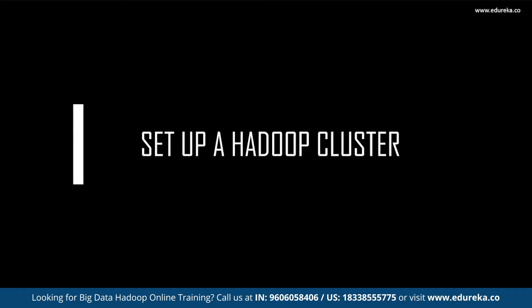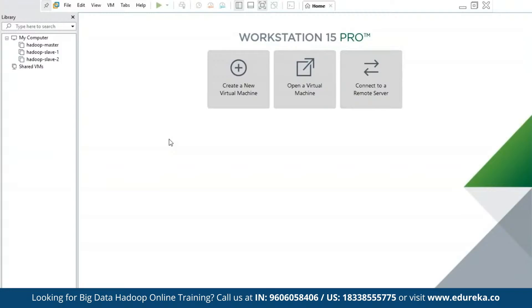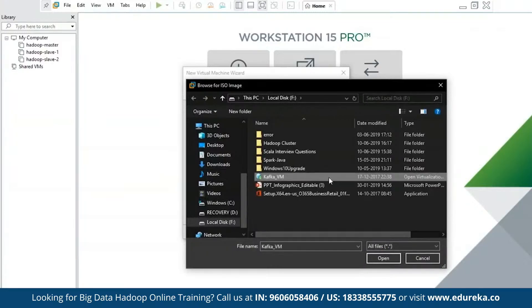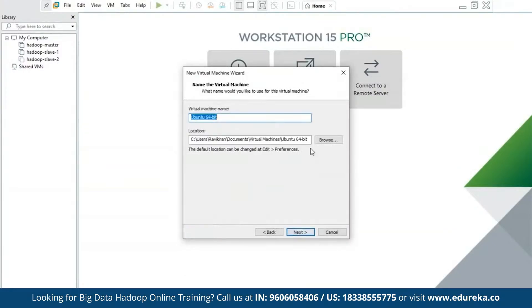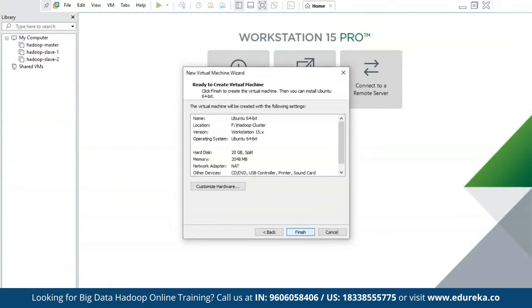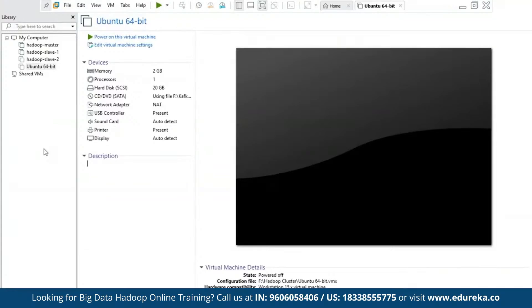With this we have finished our theory part. Now let us get into the practical part, where we'll learn to set up a Hadoop cluster with one master and two slaves. We must create three host systems — one master and two slaves. I'll be using the Linux operating system, specifically CentOS 7, and I'll start by creating a new virtual machine using an ISO image that has Hadoop pre-installed.